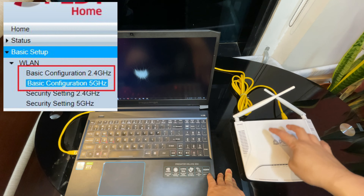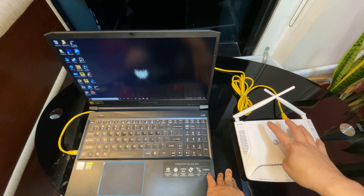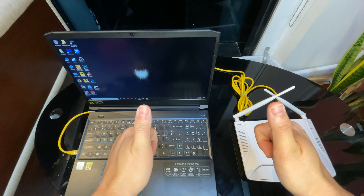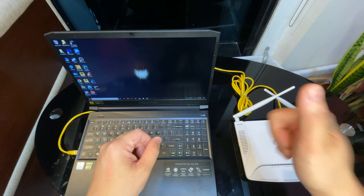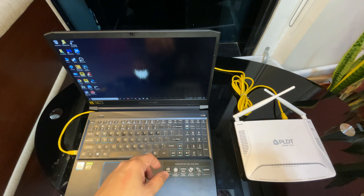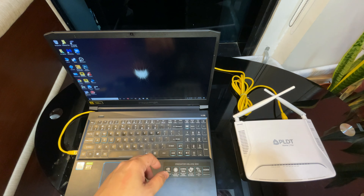Next, do a speed test again. If the problem still persists, we are sure the issue is on your ISP side. But if your internet connection becomes okay, we are sure the issue is inside your home network. What you need to do next is change the Wi-Fi password of your modem router and connect your home devices one by one. Check who is eating up your bandwidth — maybe there's an illegal application like a torrent app, or your neighbor is also connecting to your home network, contributing to the very slow connection.